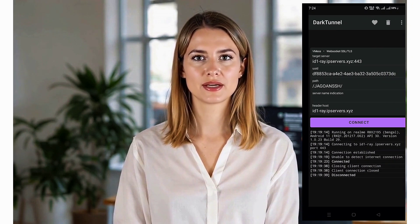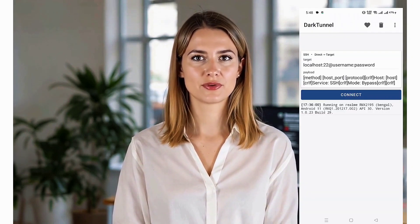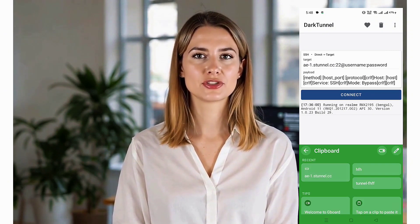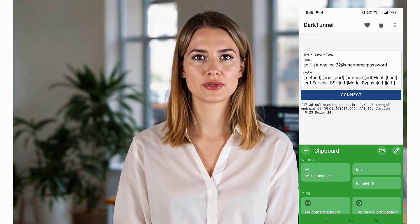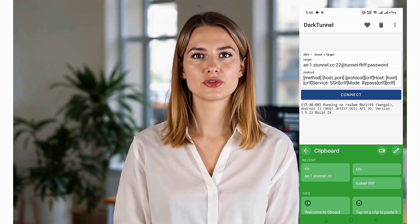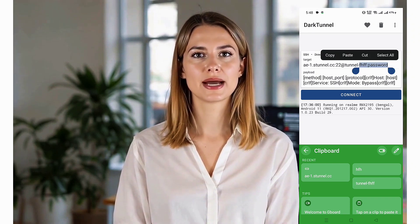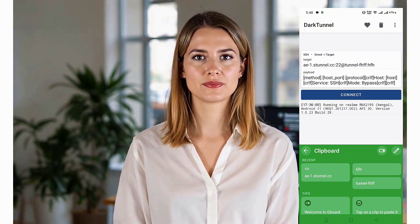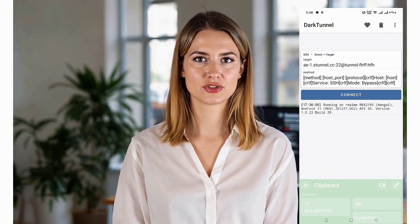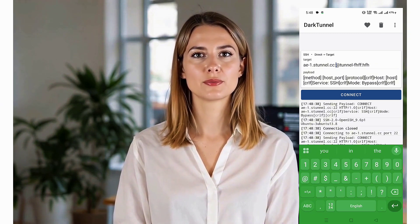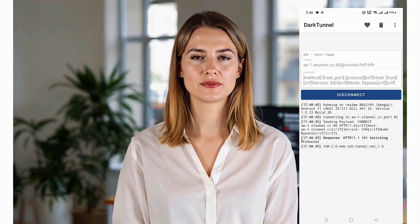You'll be greeted by the home screen, where you'll see default placeholder text for SSH server settings. It's time to enter the SSH server details you copied earlier. Remove the placeholder text and carefully input the username, password, IP address, and port number. Make sure to use the exact ports provided by the SSH server, as using incorrect ports may prevent the connection from working.